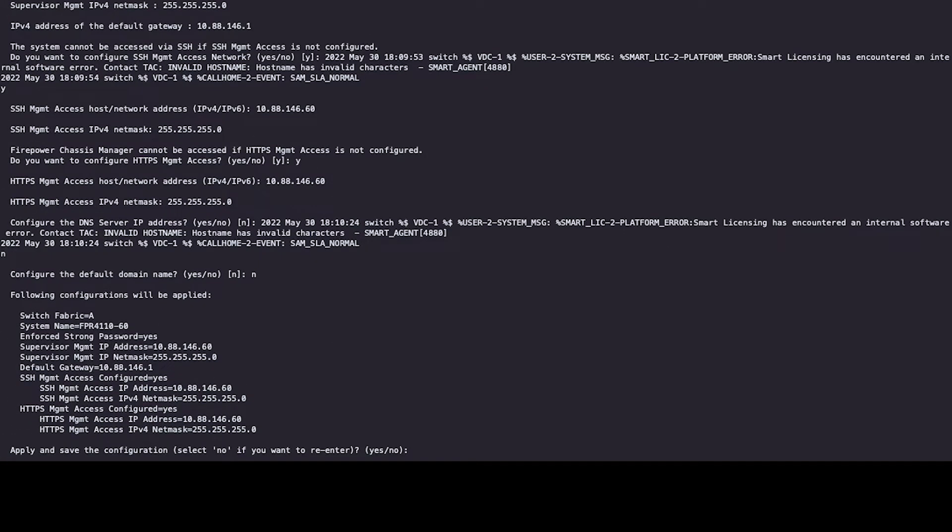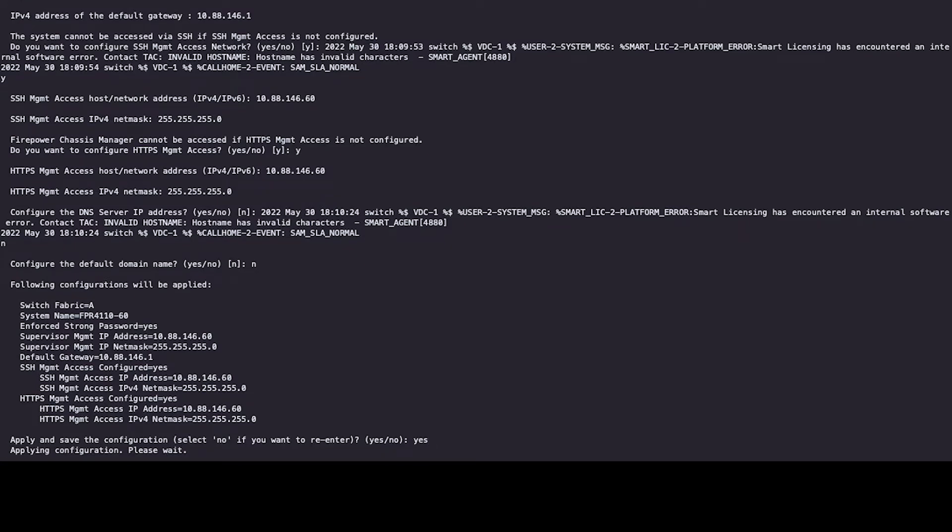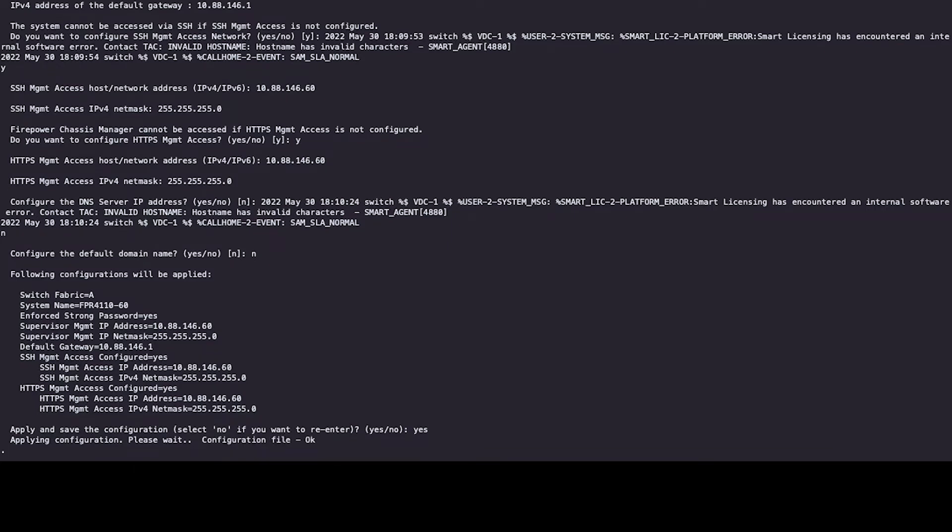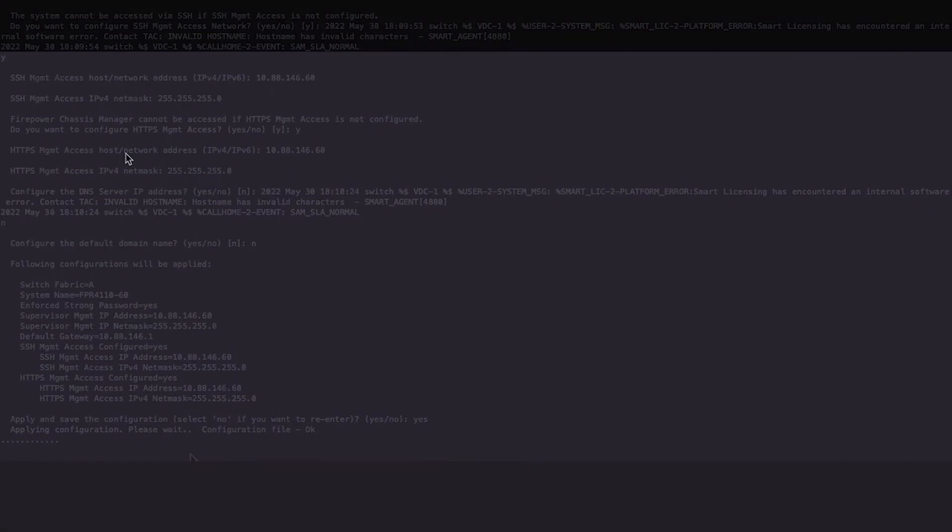Make sure that all of the information that was entered was correct and proceed with saving the changes. Wait a few seconds while the device saves the config. Please note that you might be able to see error logs while the configuration is taking place. That's expected and they will be cleared as soon as the Firepower device is back online.